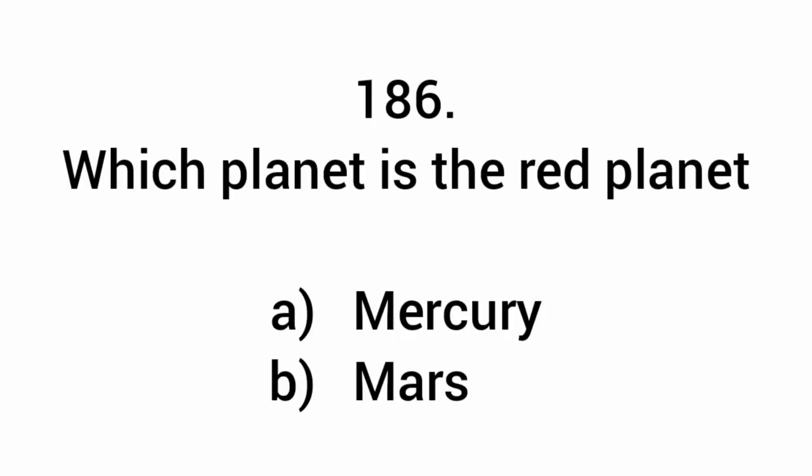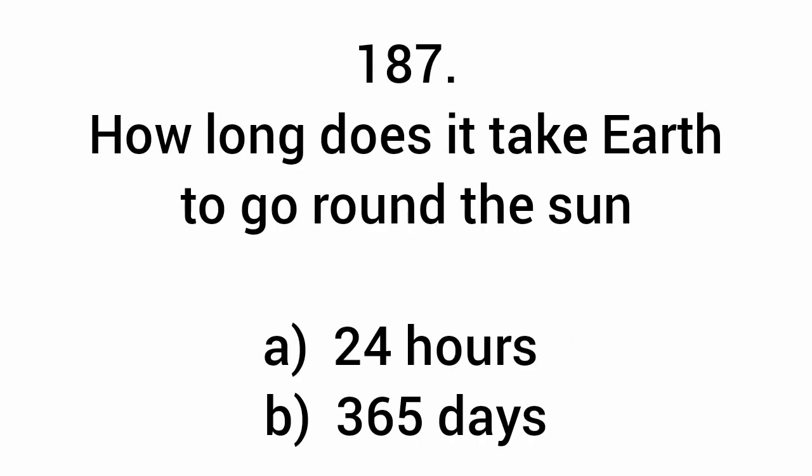Which planet is the red planet? Mars. How long does it take Earth to go round the sun? 365 days.